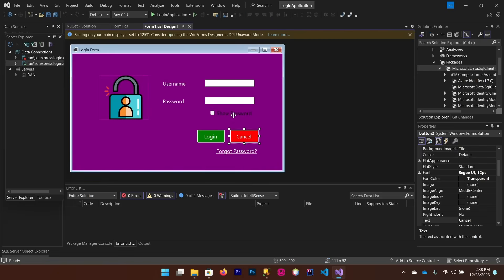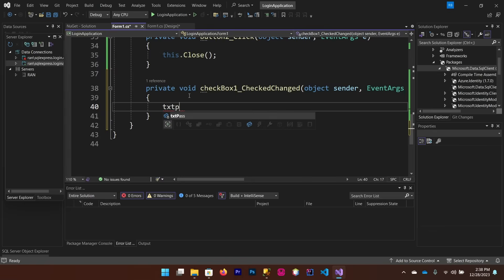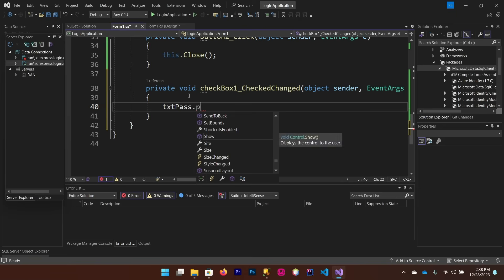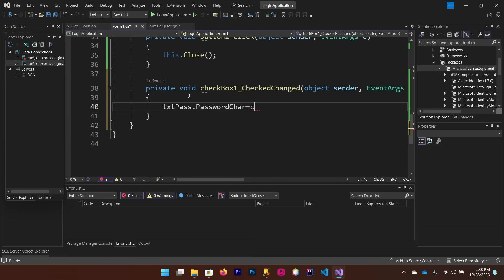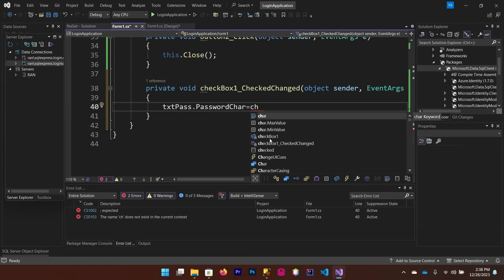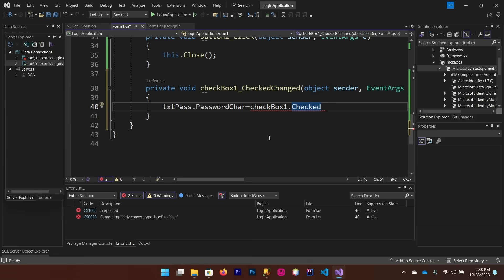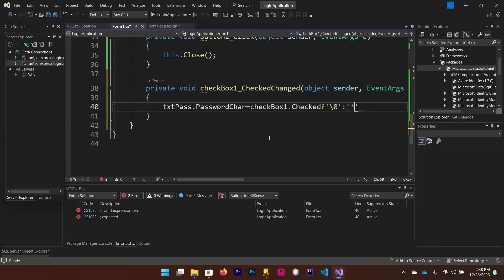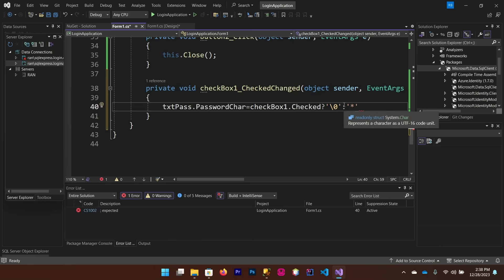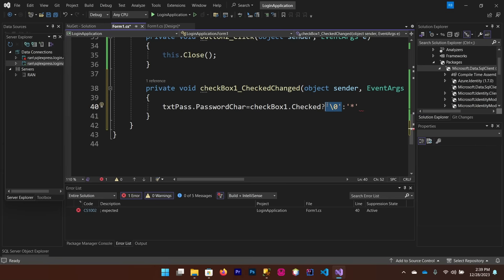When the user clicks the Show Password checkbox, we need to toggle the password display. Double-click the checkbox and write: 'txtPass.PasswordChar = checkBox1.Checked ? '\0' : '*';' — using a ternary operator. If the checkbox is checked, display plain text; if unchecked, display asterisks.